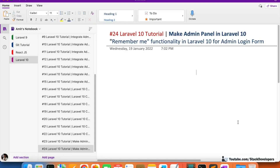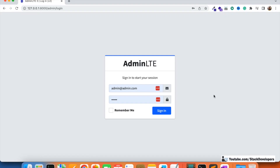Hello everyone, welcome to part 24 of the Laravel 10 tutorial. We are creating the admin panel, and in this video we are going to work on the remember me functionality for the admin login form. The remember me checkbox is already in our admin login form, and this functionality can work in any login form, whether it is front-end or admin.